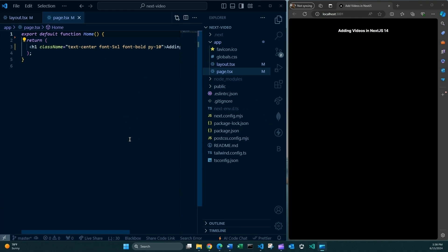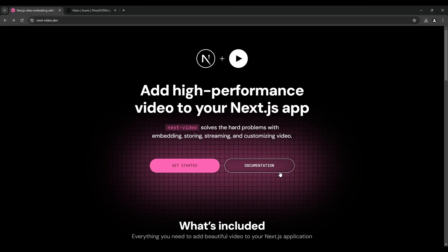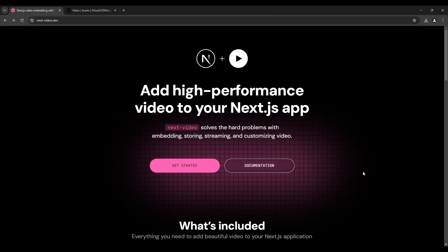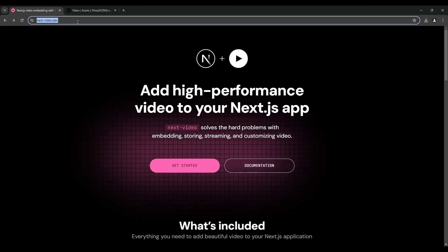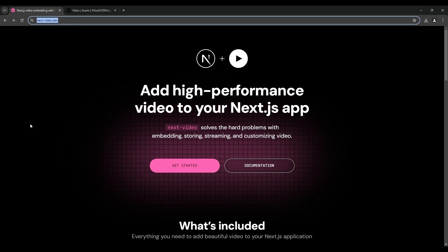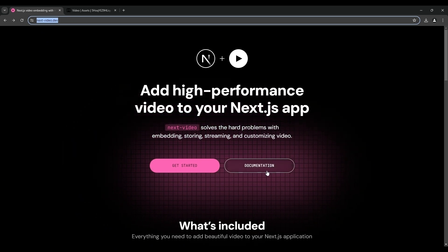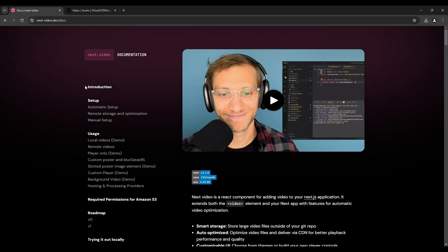Let's look at the documentation and do what is required for us to use videos inside Next.js. This is the official docs as you can tell and I can click this link documentation and I see the setup.